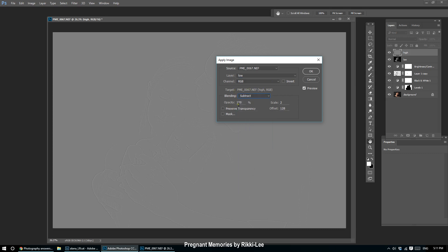Your blending will become Subtract, opacity is 100. Now the scale and offset depend on your image. If you're shooting in raw files, it should be 16-bit, so we're going to go scale 2, offset 128. If you're editing an 8-bit photo, I can't remember exactly what those numbers are—if you want to know, I will do some research and let you know. Just ask the question below.